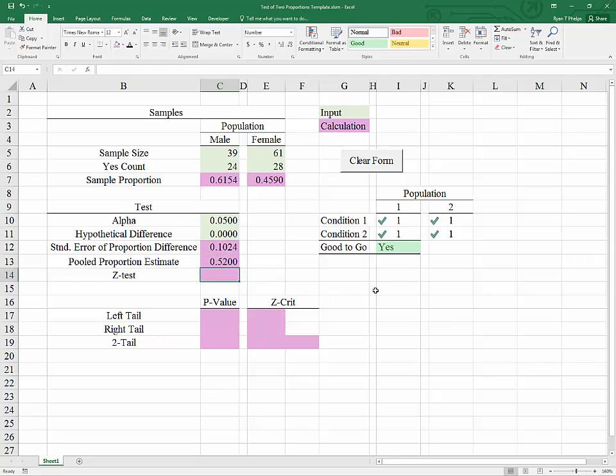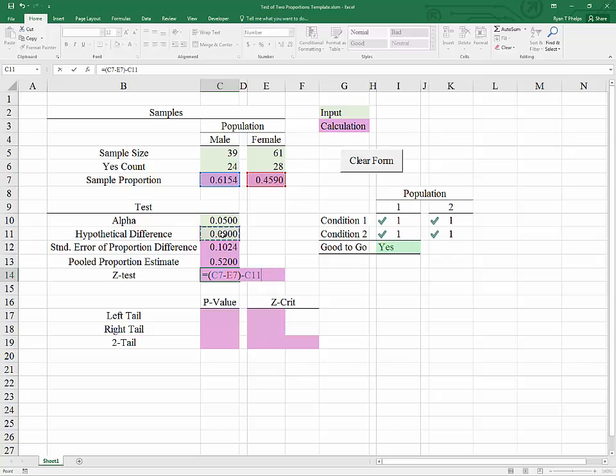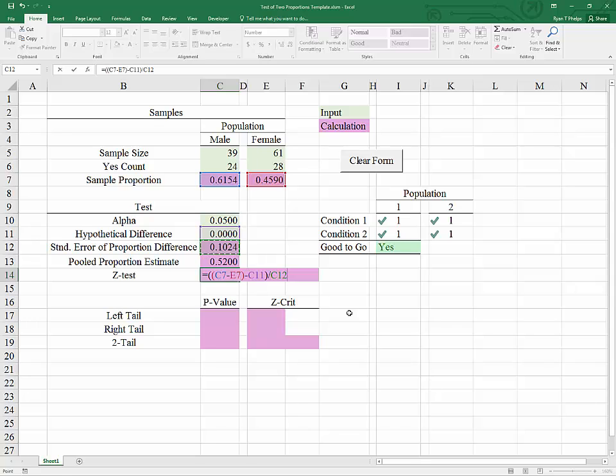Now, to finish the standardization process, we need to begin with something that is normally distributed. In this case, that is our estimator, which is P1 minus P2. We need to shift it to the left by its own mean. In the case of this test, that means subtracting from that the hypothesized difference, in other words, mu1 minus mu2. And then finally, we need to rescale this difference by the standard error of the proportion difference.